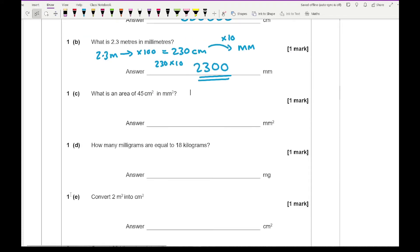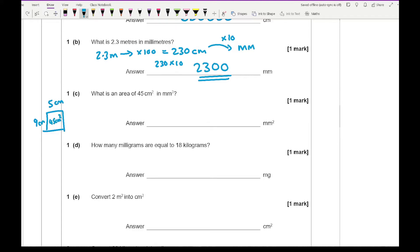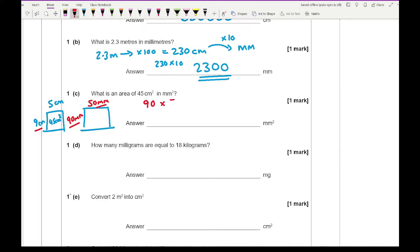Moving on to 1C: what is an area of 45 square centimetres in square millimetres? My recommendation is to think of two numbers that multiply to give 45 — that's 9 and 5. If I draw a rectangle of 9 cm by 5 cm, that's 45 square centimetres. Converting each dimension into millimetres: 5 cm is 50 mm and 9 cm is 90 mm. So the area is 90 multiplied by 50, which gives 4,500 square millimetres.